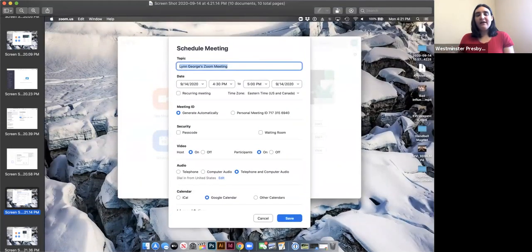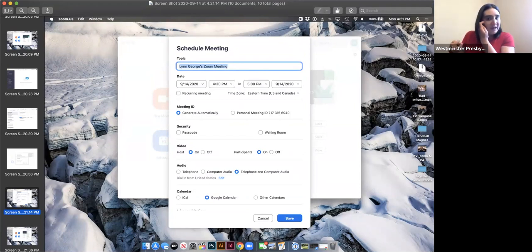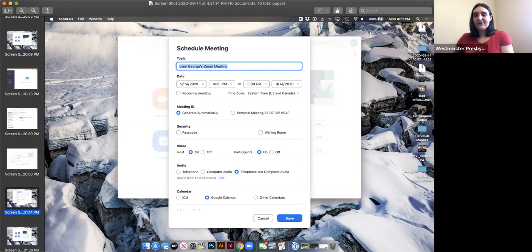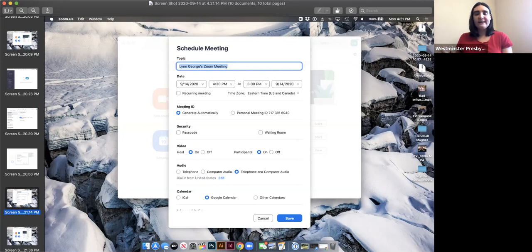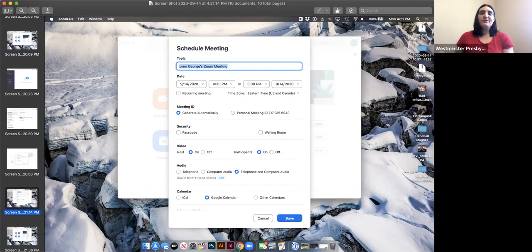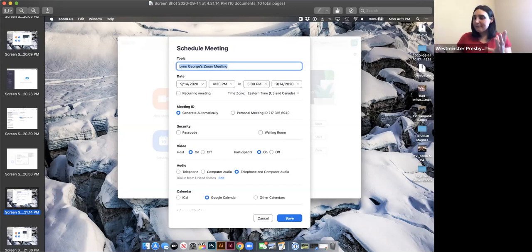For audio, you always want to choose so people can do both phone and computer audio. If my computer audio stops working, I could then call in with my phone number and talk. I know some of you have done that with desktops when you don't have a camera — you call in through the phone number.